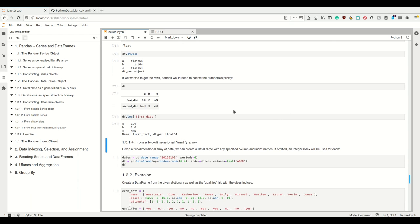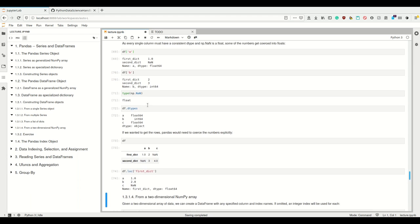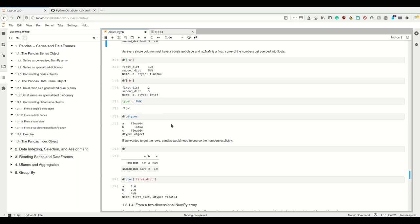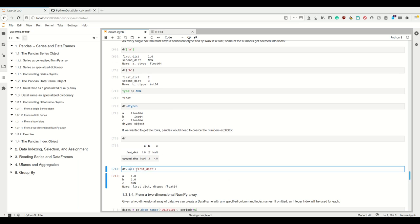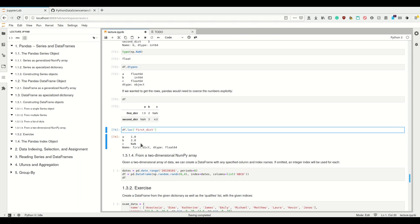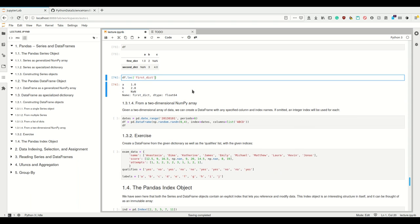If we wanted to get the rows, Pandas would need to coerce the numbers explicitly. What was an int before in the DataFrame becomes a float when we get the row, because Pandas must coerce these numbers. So naturally, you can imagine the Series in a DataFrame being in the columns, not in the rows. For Pandas, it's natural to get columns out of DataFrames, but not as natural to get rows out of it, because there it has to coerce, as we see here.